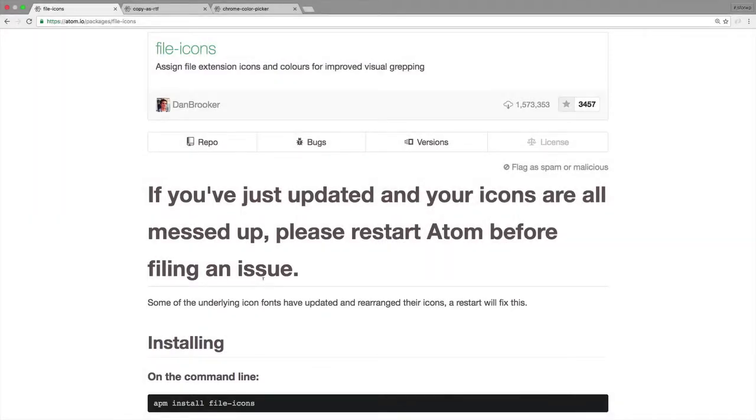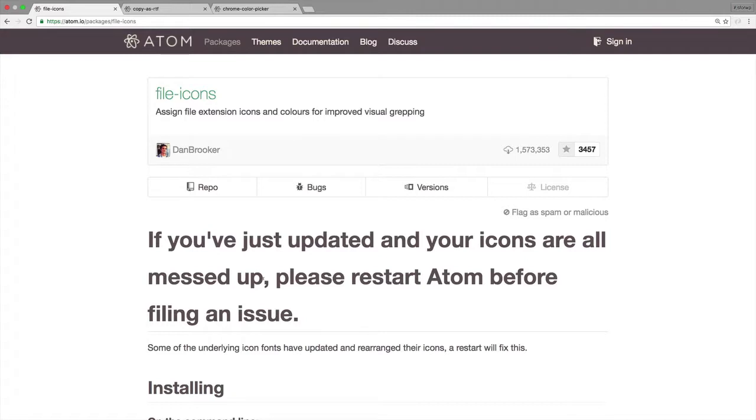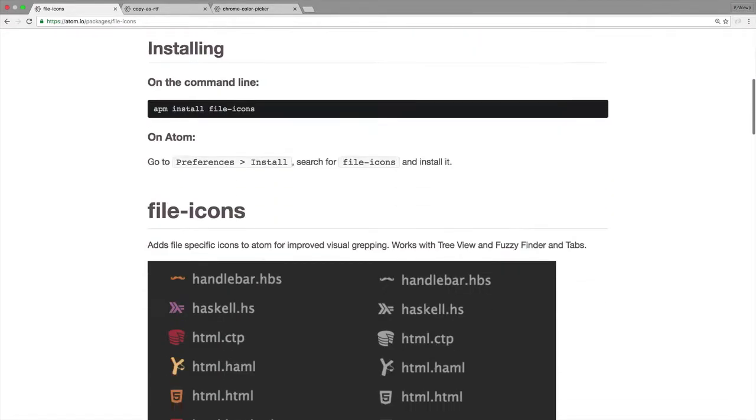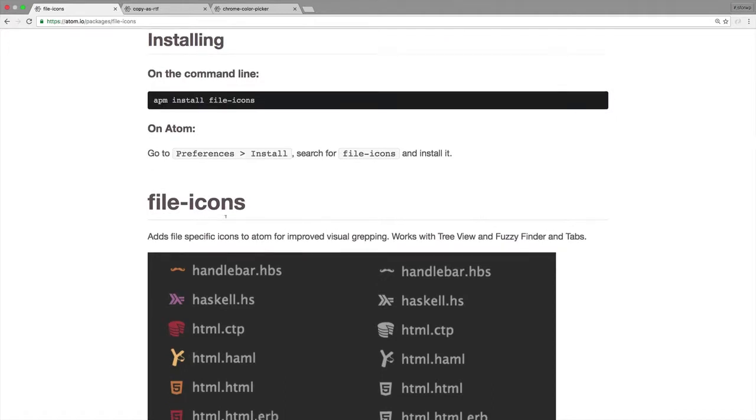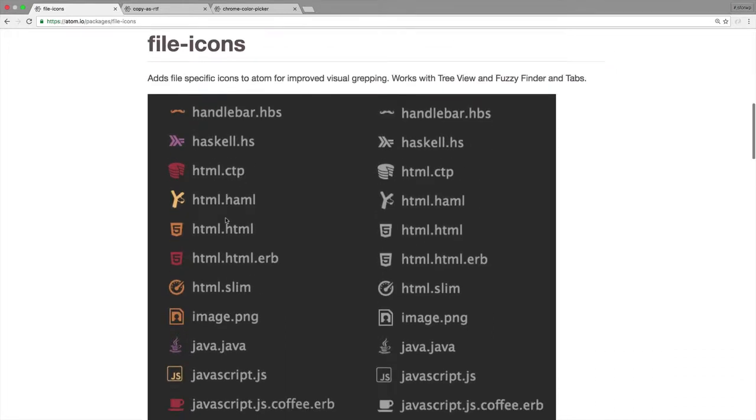This isn't just with Dan's package here, this is a pretty common thing that could happen inside of Atom. Look at the installation option, and here's the great stuff.